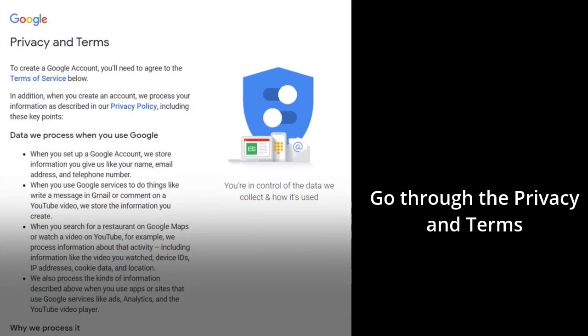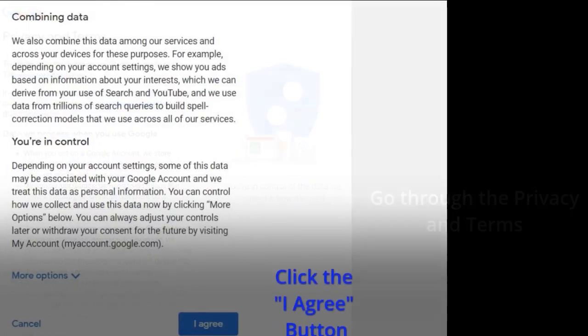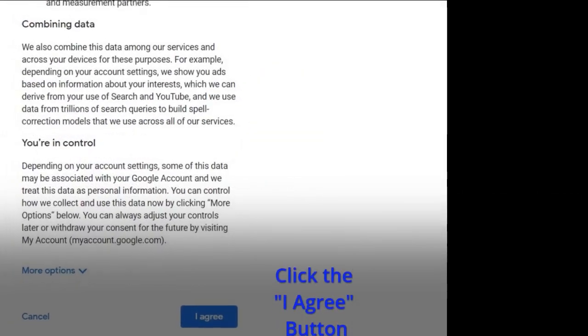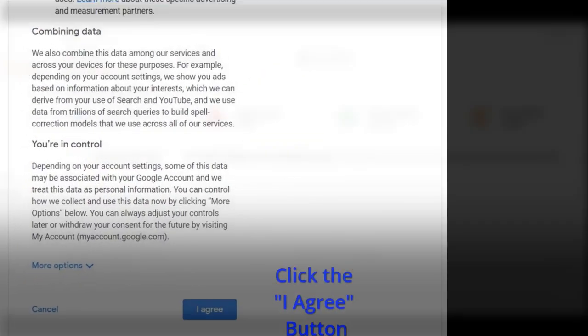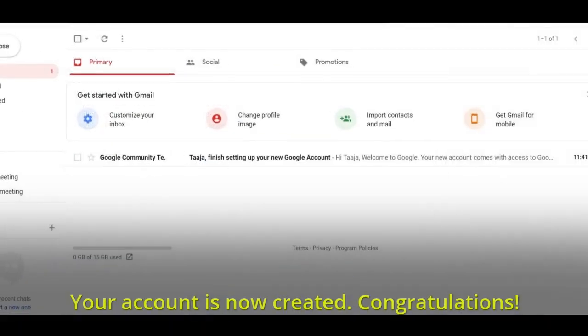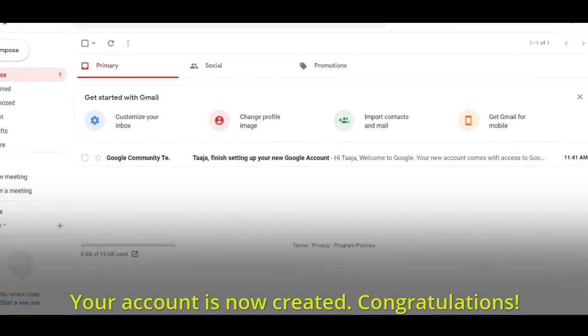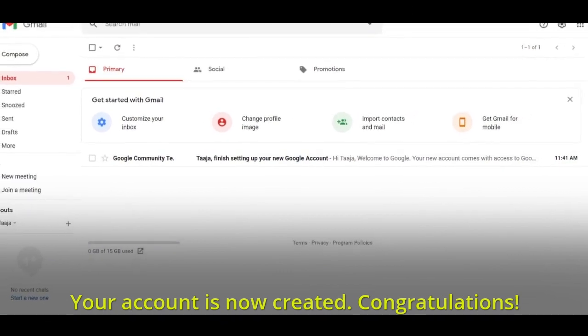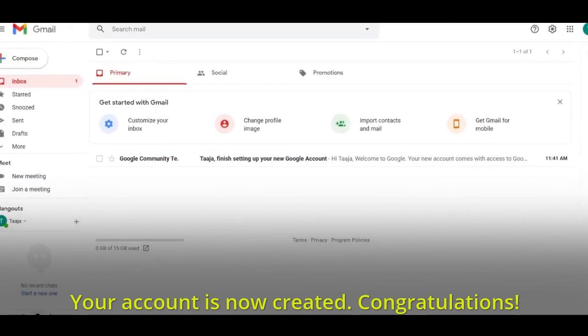Go through the privacy and terms. Click the I agree button. Your account is now created. Congratulations!